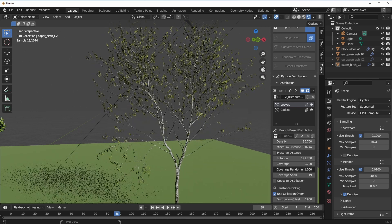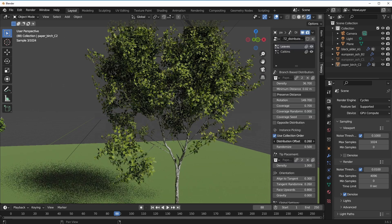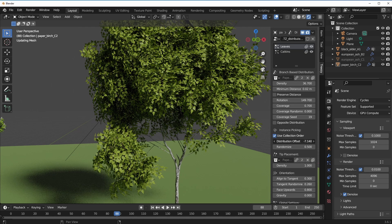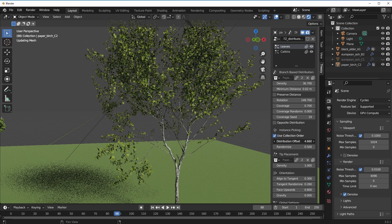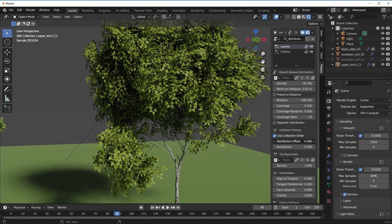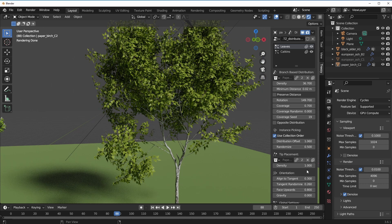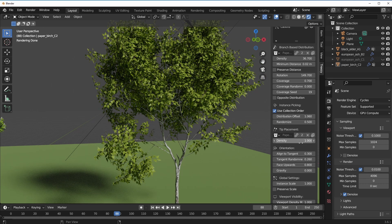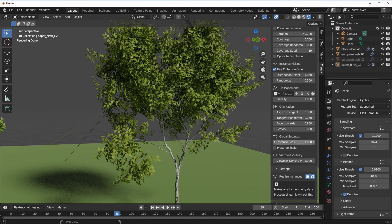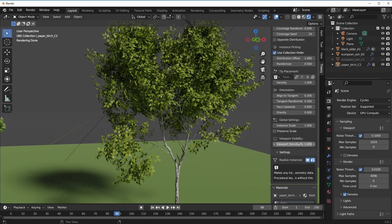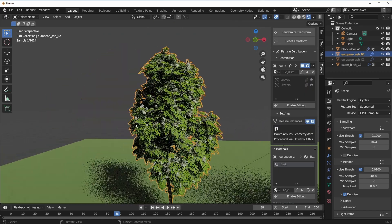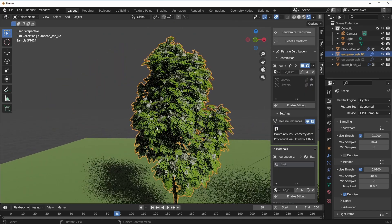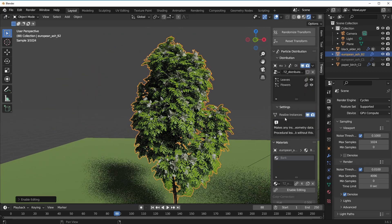In terms of distribution, there is a distribution offset which you can fiddle with so you can use this to get some very interesting results. The same thing can be said with the tip placement, orientation, global scale, and also viewport visibility.